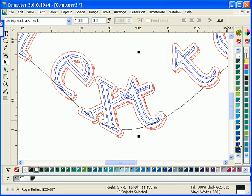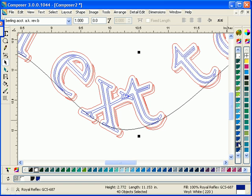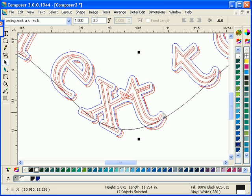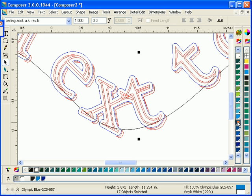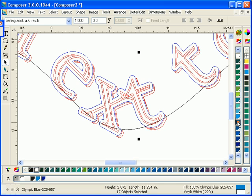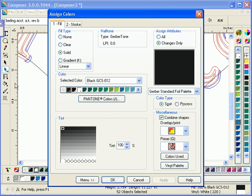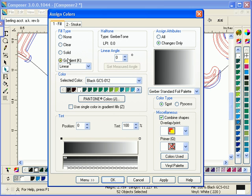Now I'll assign some colors. And even a gradient to the shadow.